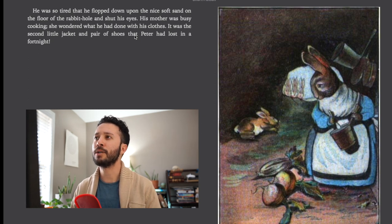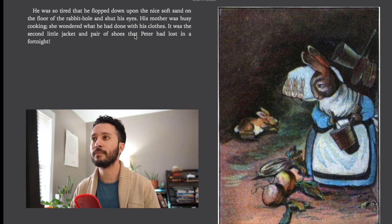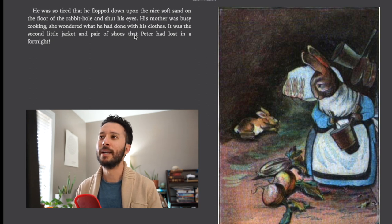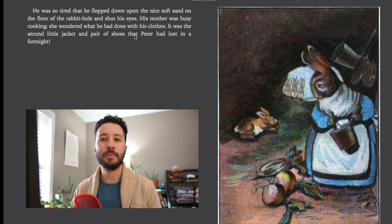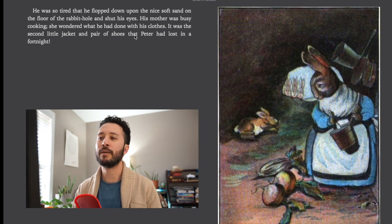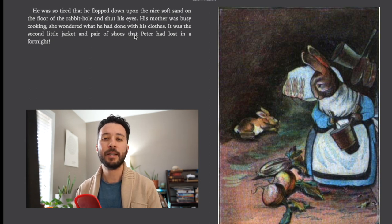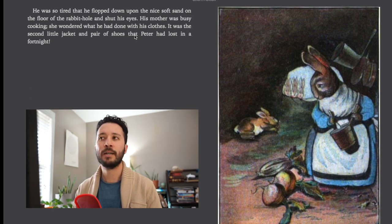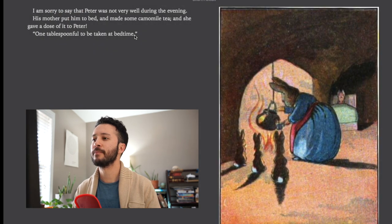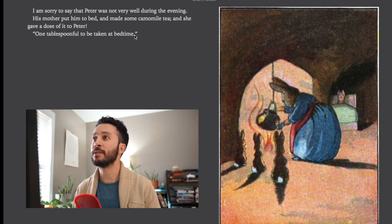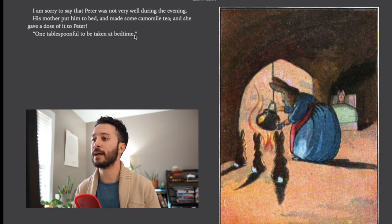She wondered what he had done with his clothes. It was the second little jacket and pair of shoes that Peter lost in a fortnight. Now fortnight you may know from the video game. Fortnight actually means basically 14 days or two weeks. So it's a way of describing time. However it's not really used as often nowadays. I'm sorry to say that Peter was not very well during the evening. His mother put him to bed and made him some chamomile tea and she gave a dose of it to Peter. One tablespoon to be taken at bedtime.